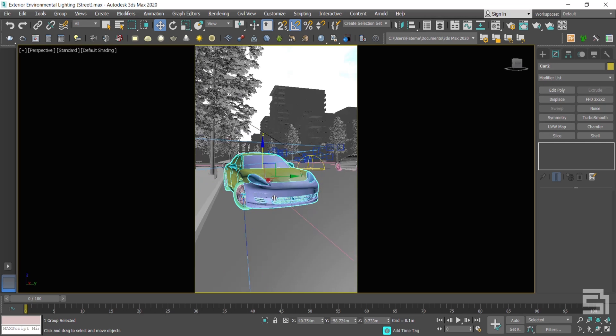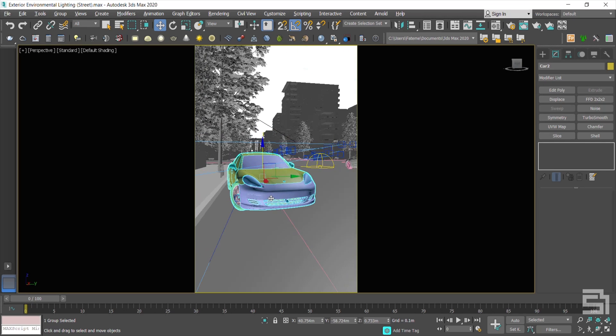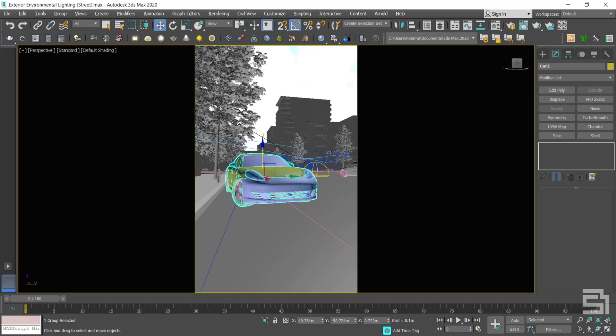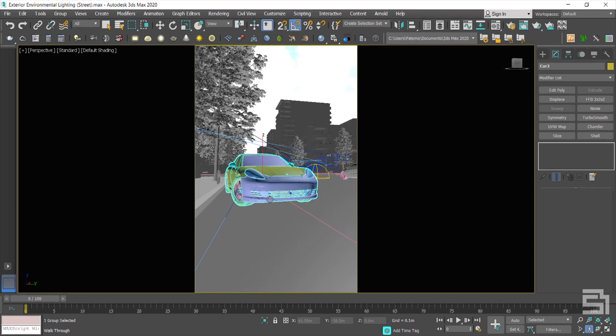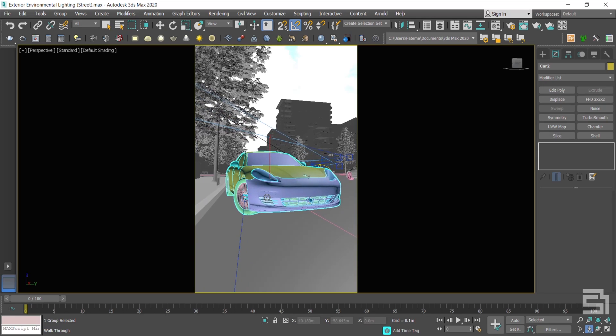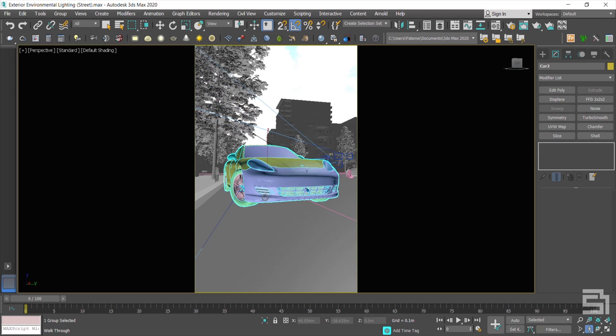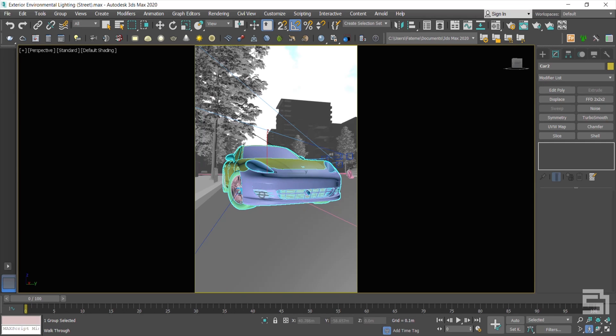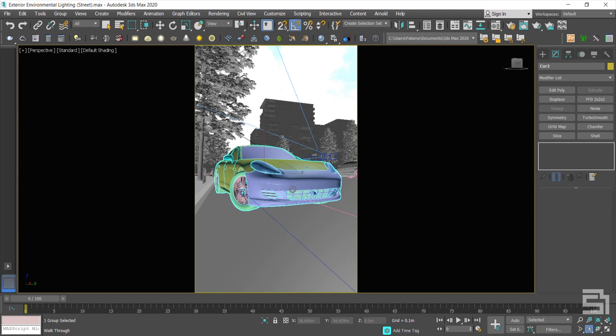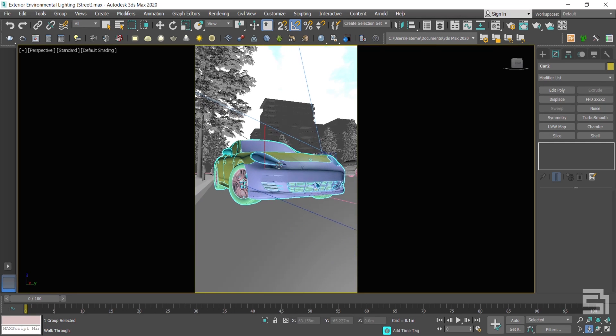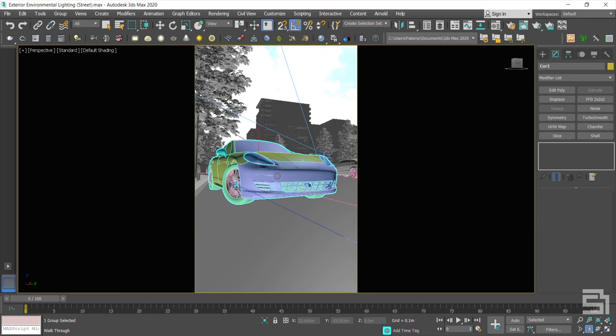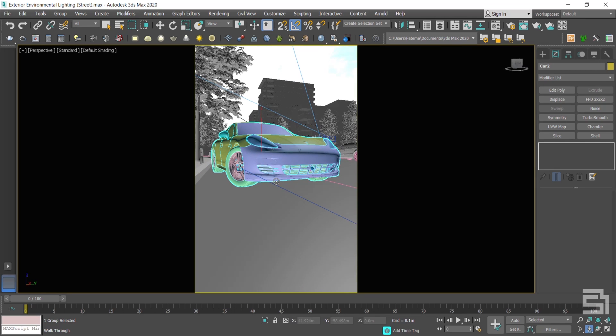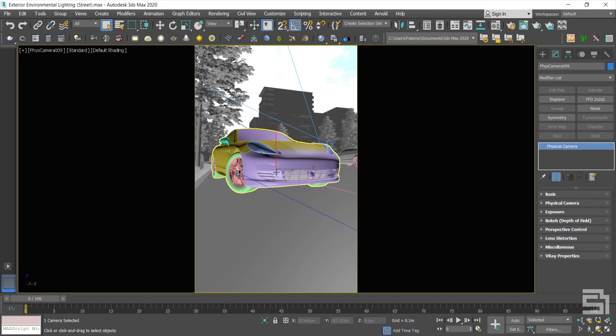For close-up shots, especially when you're shooting cars, you have to show the car as a valuable thing, so you need to take the camera down a bit. Press Ctrl+C to set the camera.